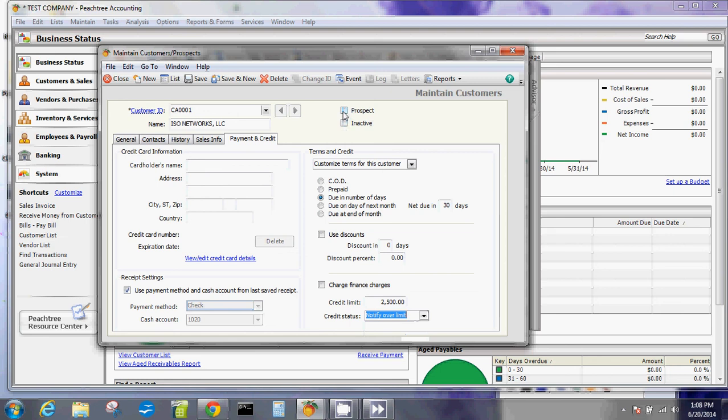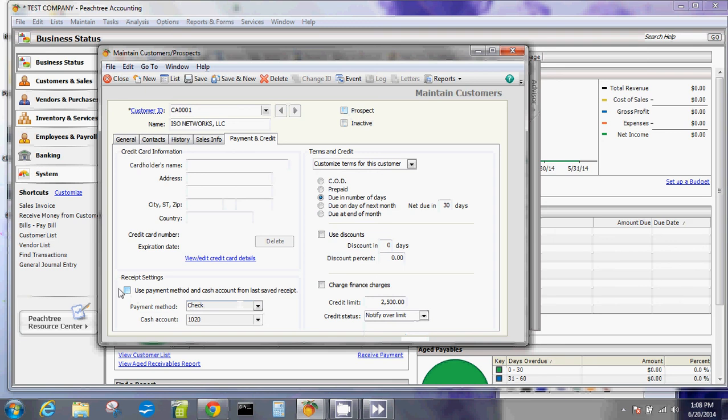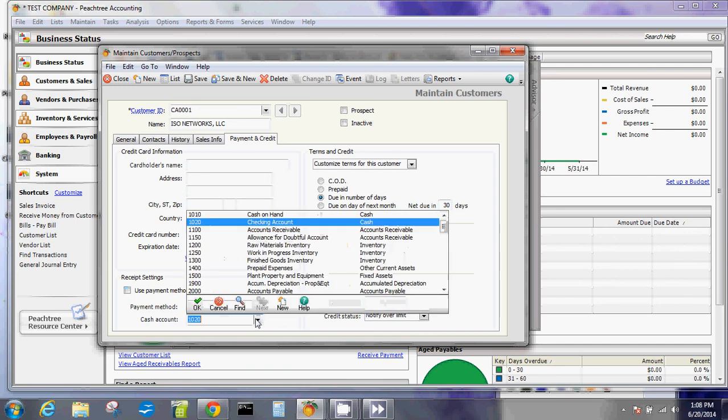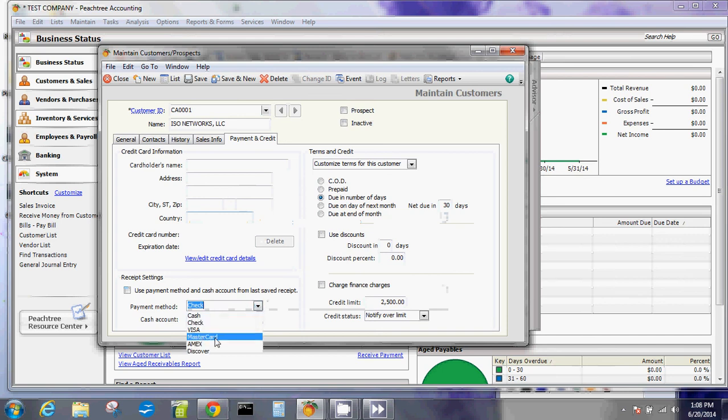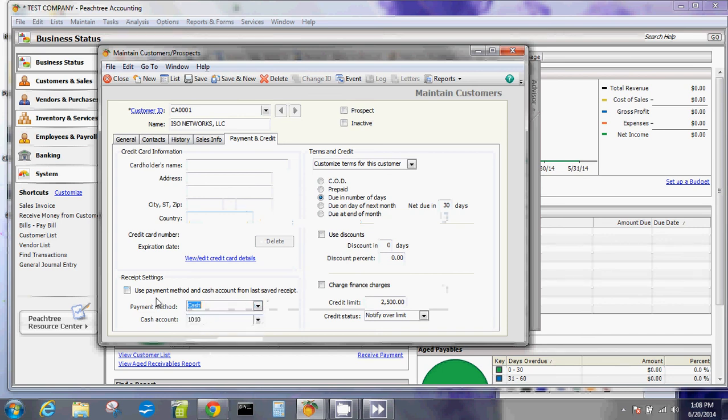You can also specify whether this customer is inactive or you don't want to work with him anymore, or if they're still a prospect and haven't ordered anything from you. You want to specify the receipt setting, so which account this goes to once you receive a payment for this customer. This is based on your current ledger. If you want to say this person always pays me in cash, you're going to do cash payment and then always use that.